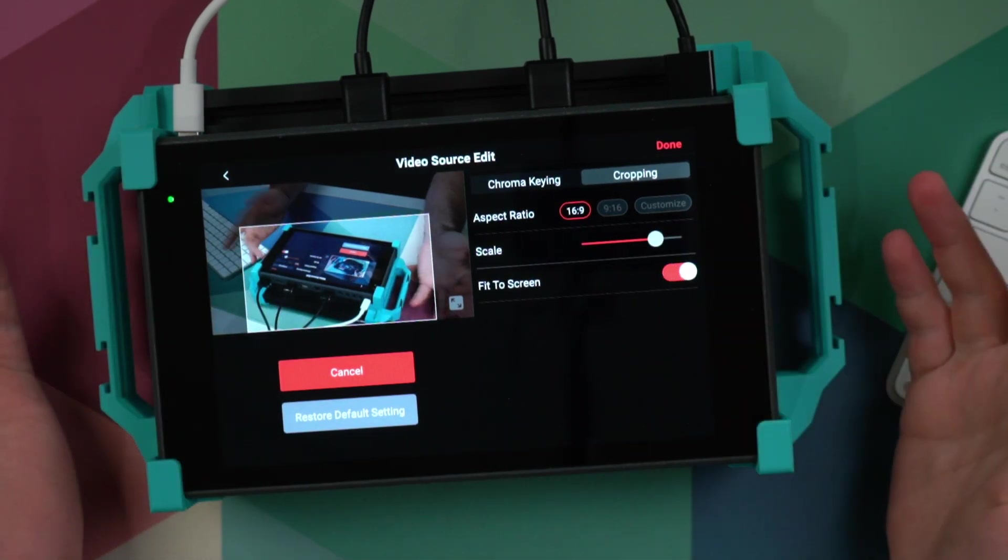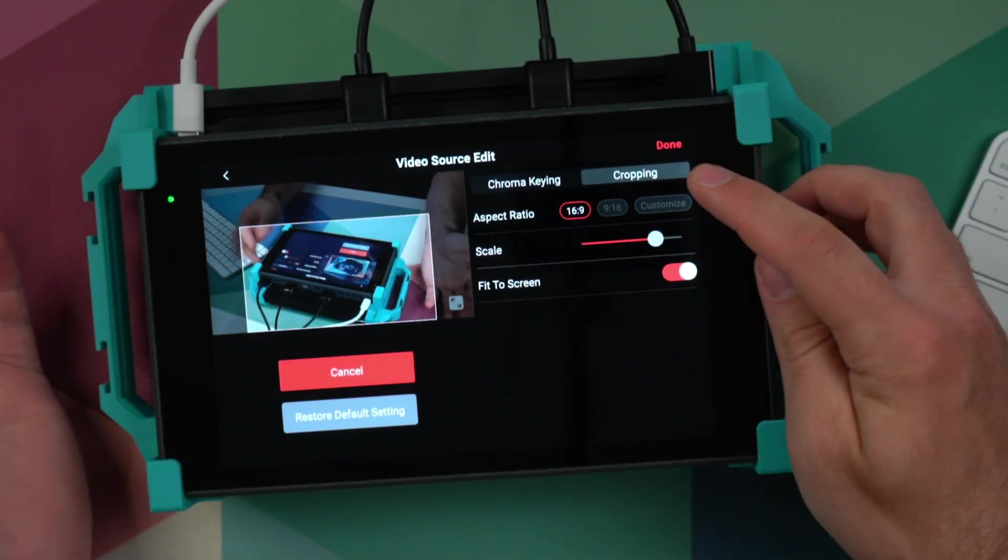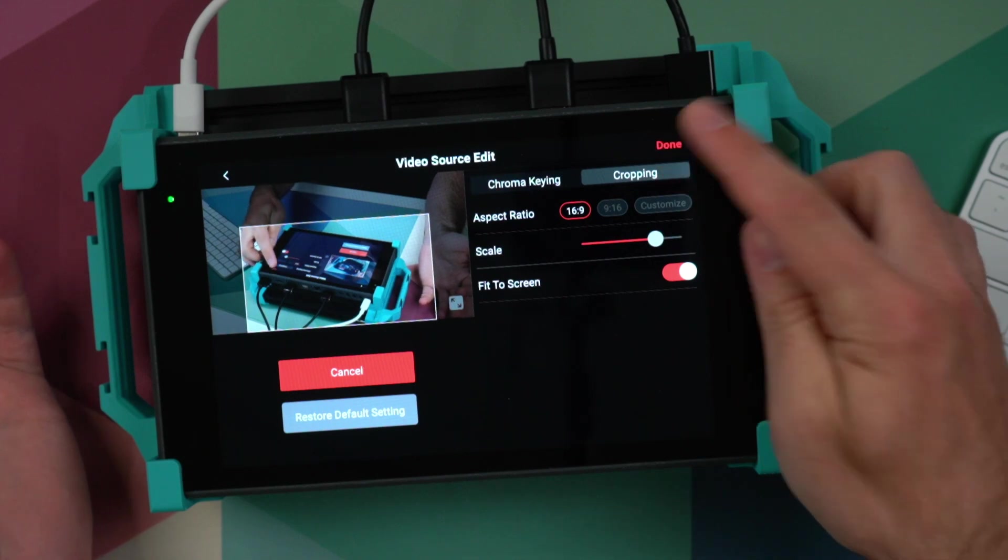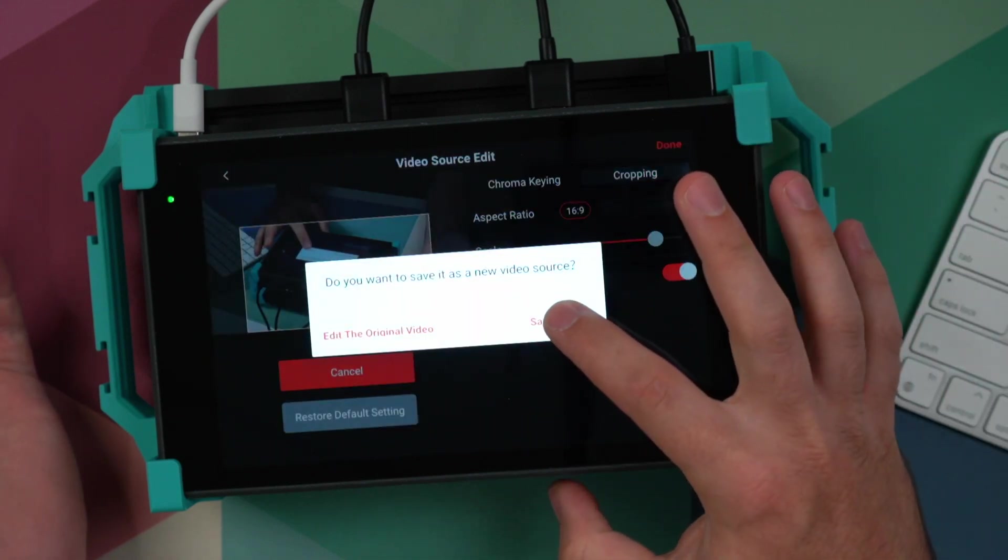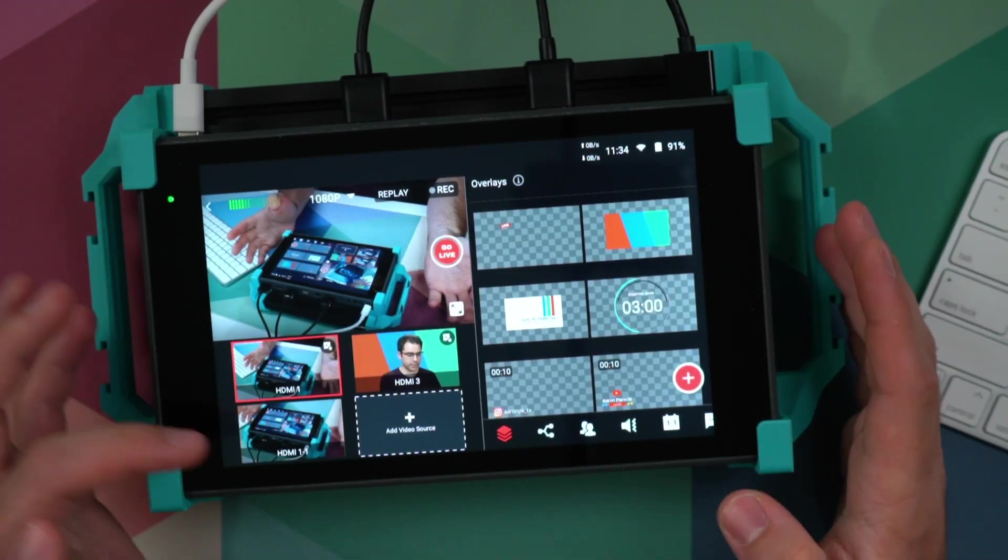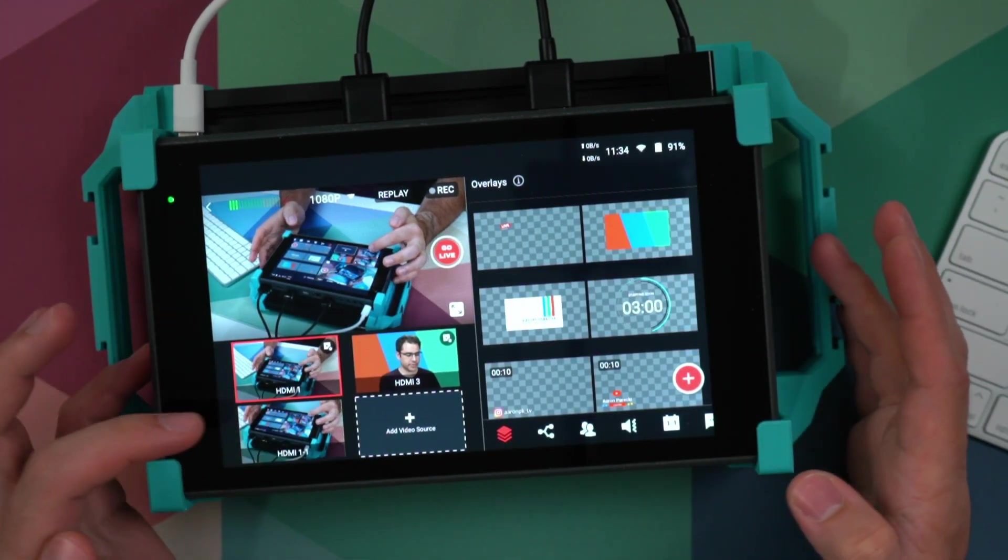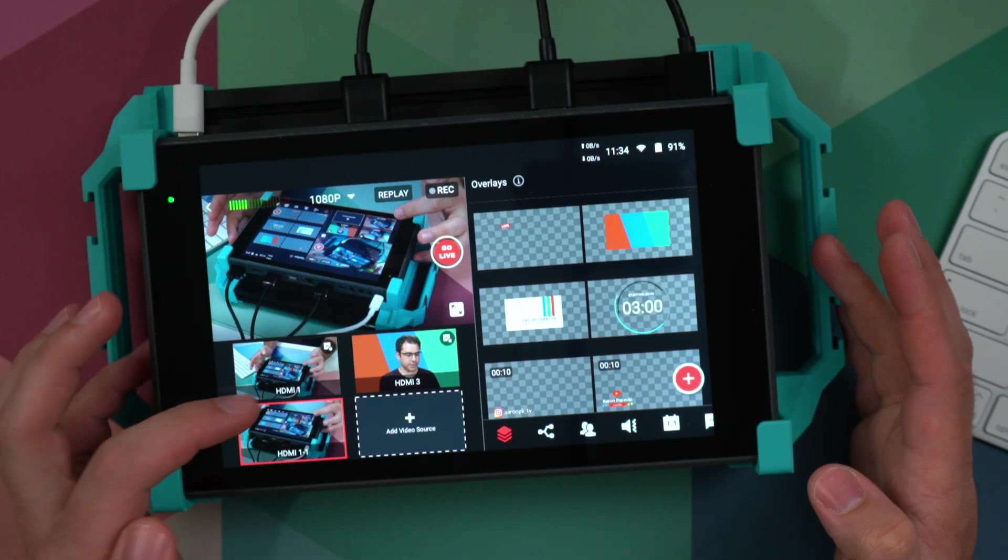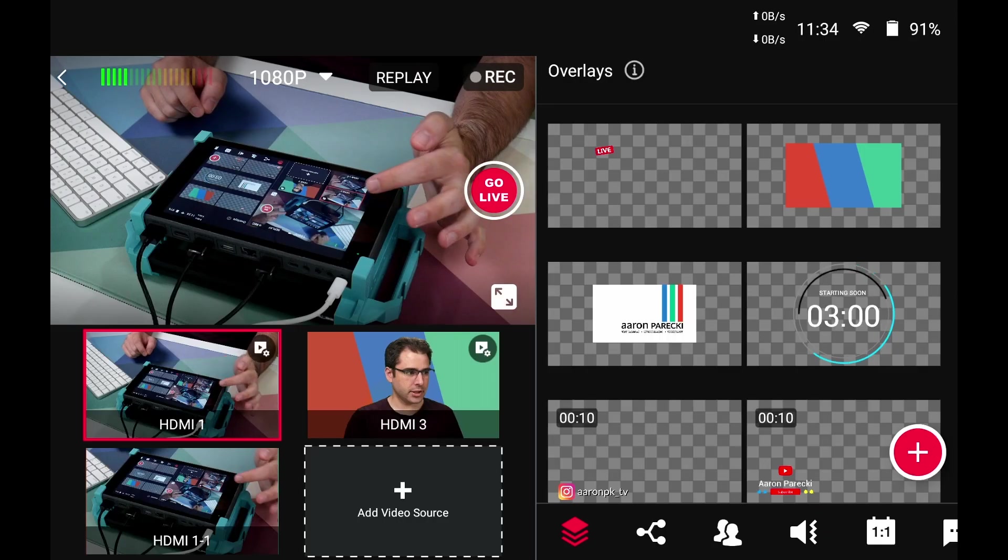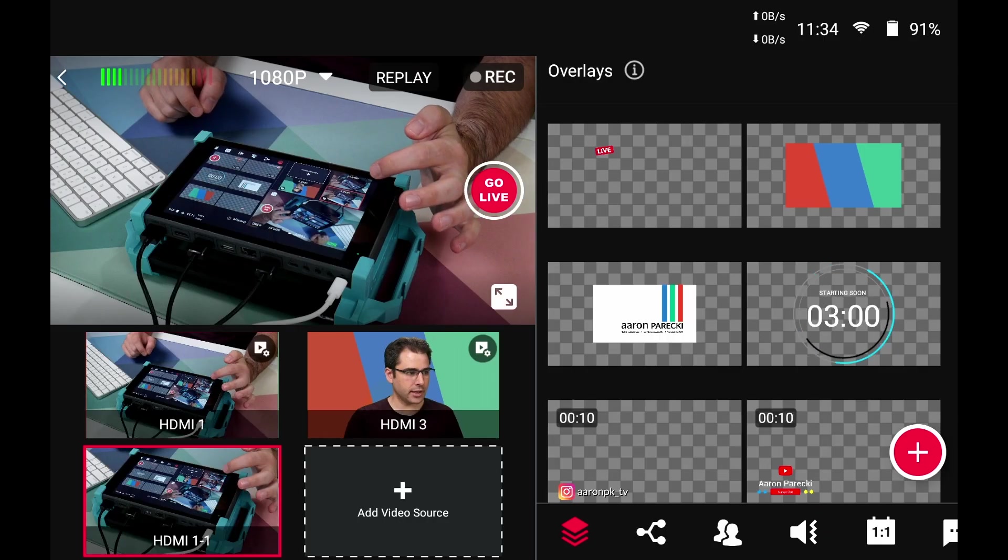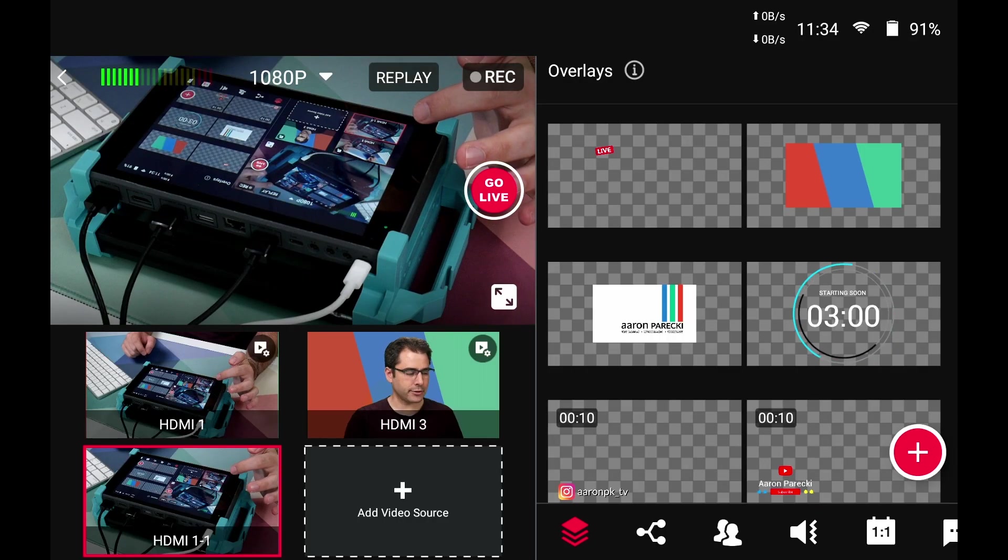And if you press fit to screen, then when you save it, you can save it as a new source and it will be a zoomed in version of the video. So here's the original video and here's the cropped in version.